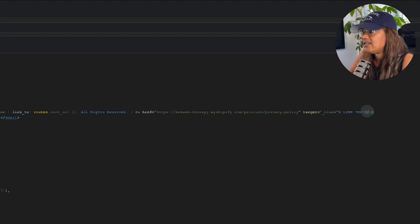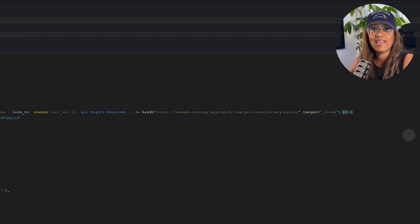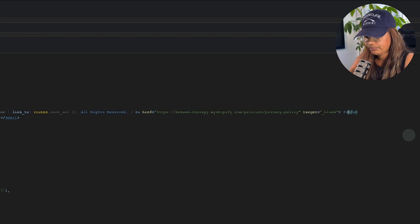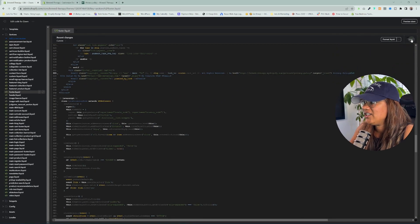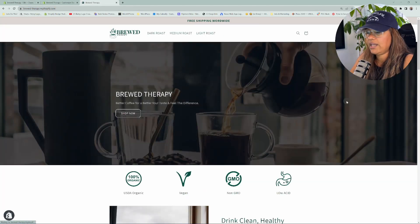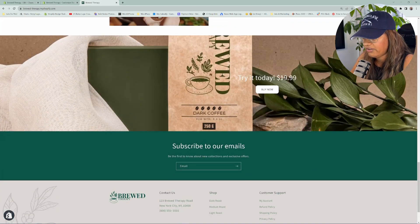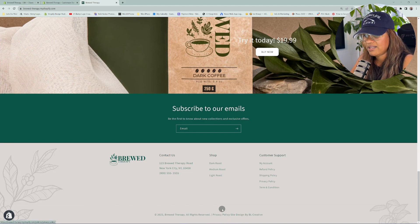Where it says 'link text,' you're going to type in whatever it is that link is going to take them to. In this situation, we're going to type 'Privacy Policy.' Now click Save, then come over to the main page, scroll to the bottom — it should refresh automatically, but we can click refresh. And there it is — the Privacy Policy. When you hover over it, it shows that it's clickable, and when you click it, it takes you to the privacy policy page.